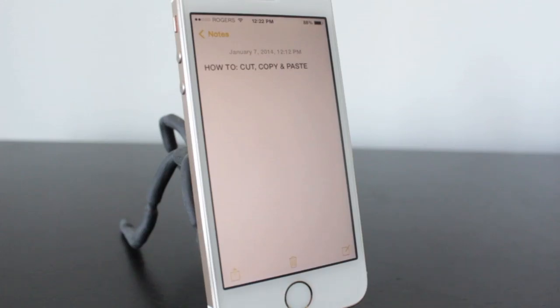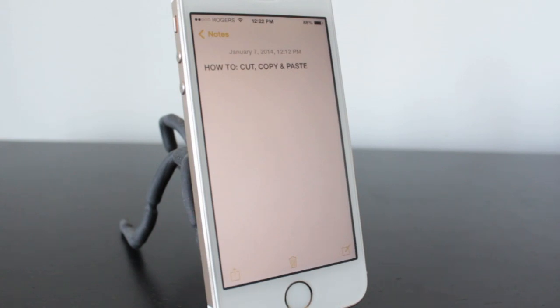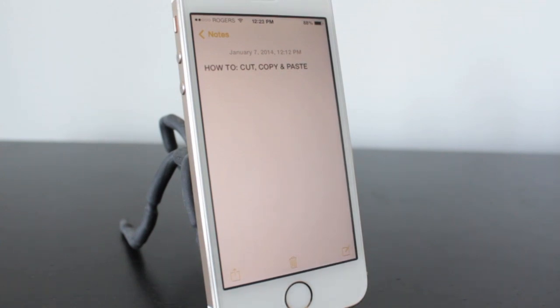Alright, so the process of cutting, copying, and pasting is very simple with iOS 7. It's pretty much the same process as it was with iOS 6. So I've opened up my Notes app here, and as you can see I don't have my keyboard open.